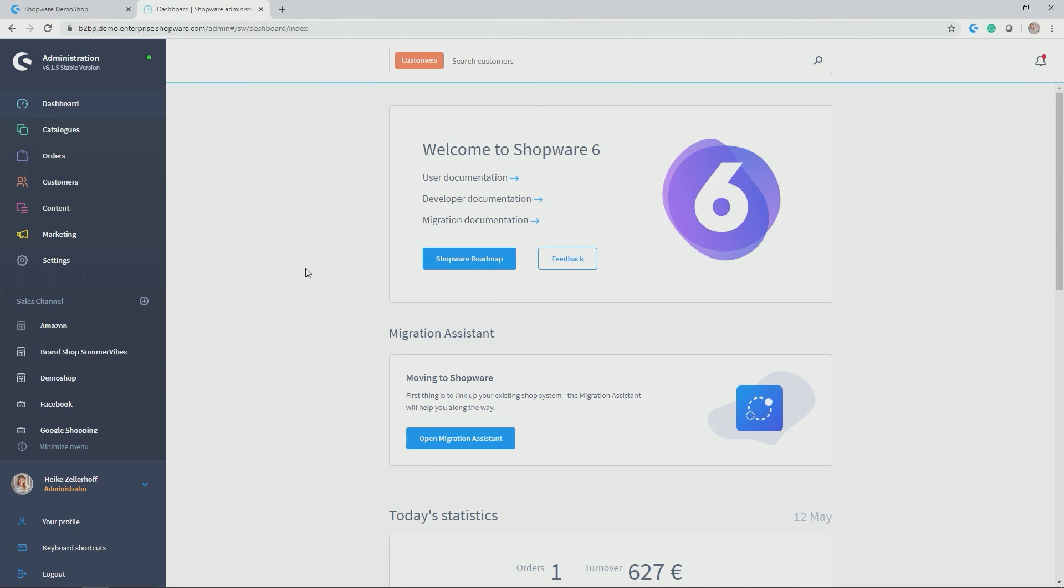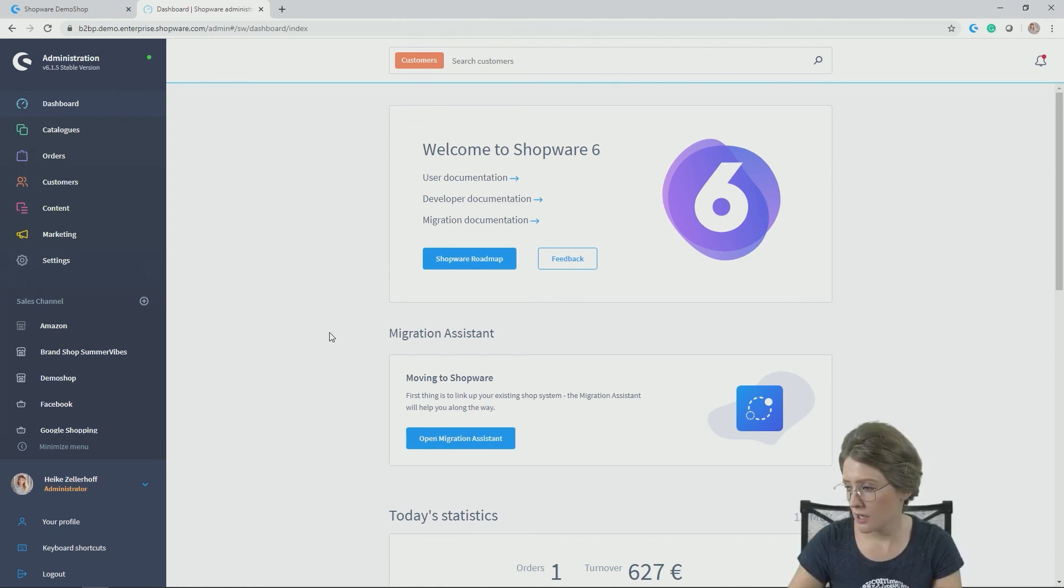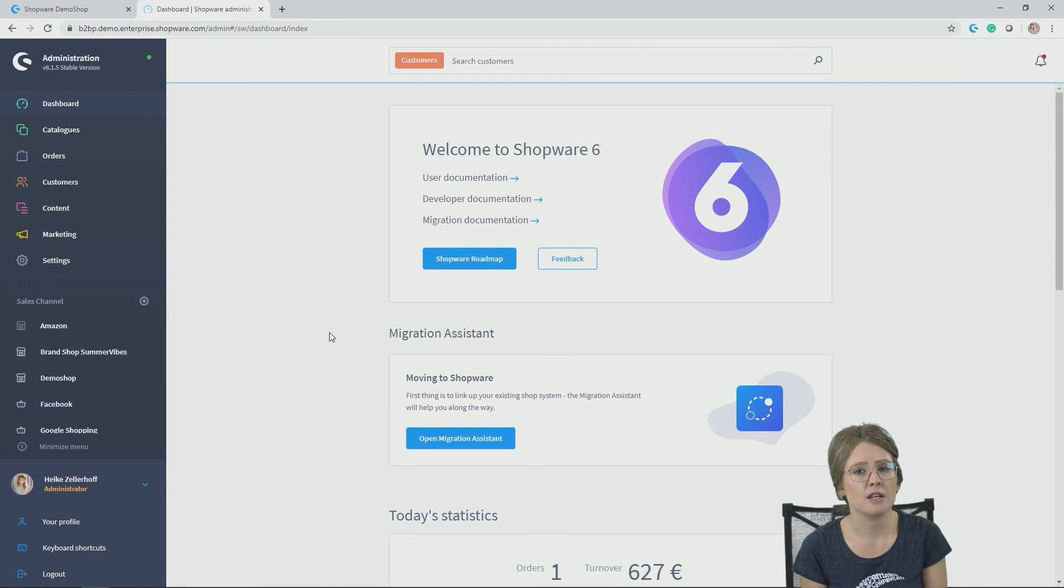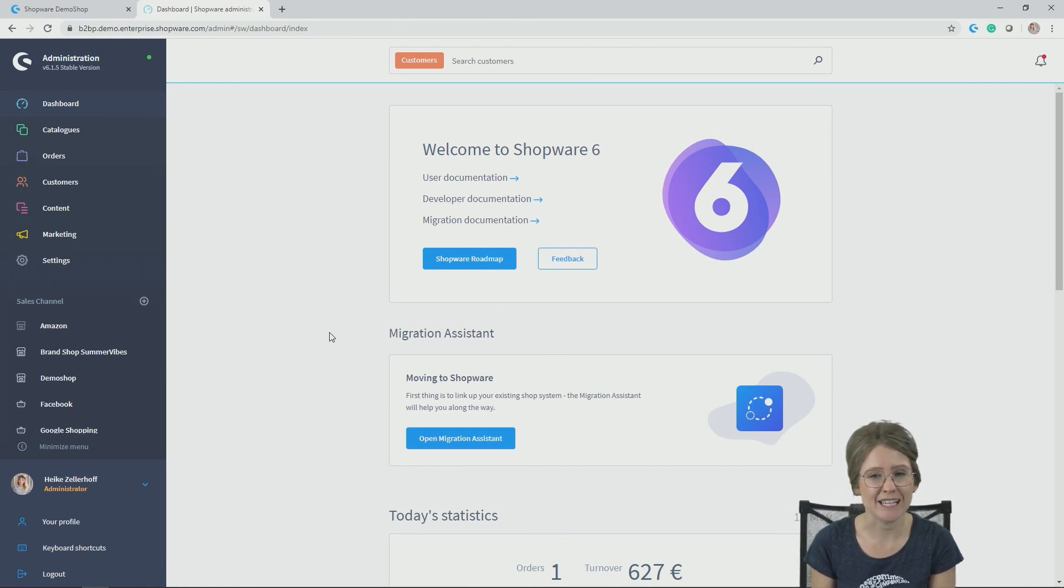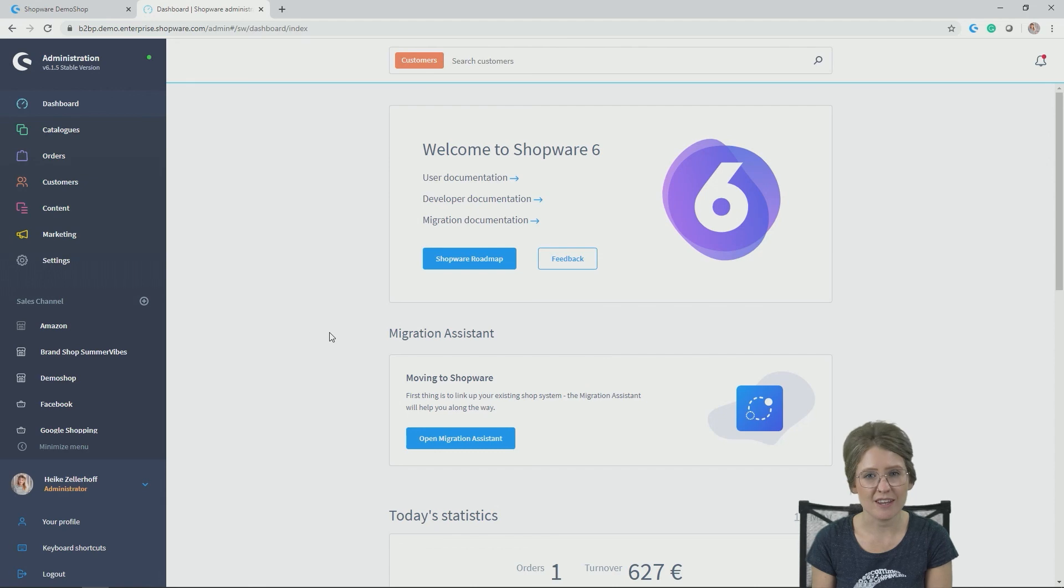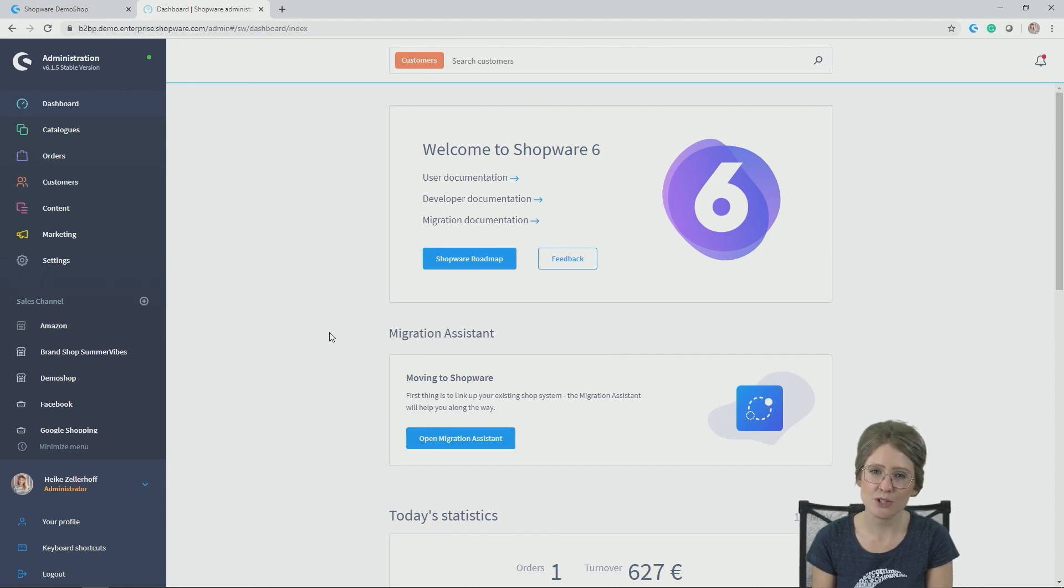Okay so much for a little introduction to how the classical storefront and the classical administration look like. I hope you enjoyed the video and you got a good overview of how to use storefront and especially our administration in Shopware 6. Thanks for watching.